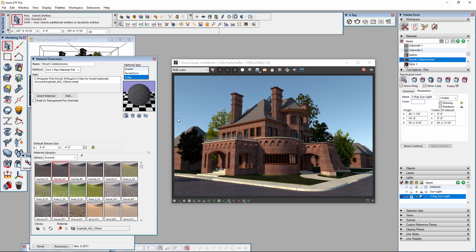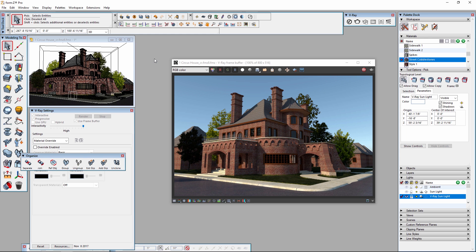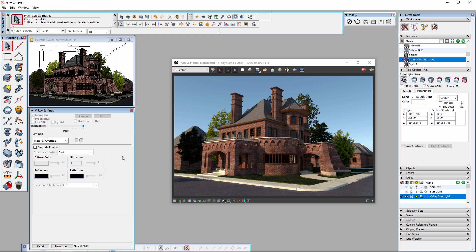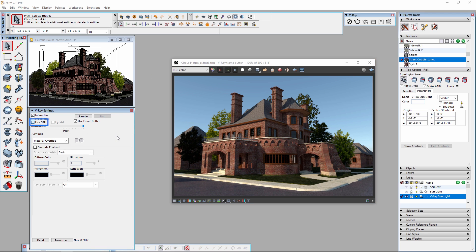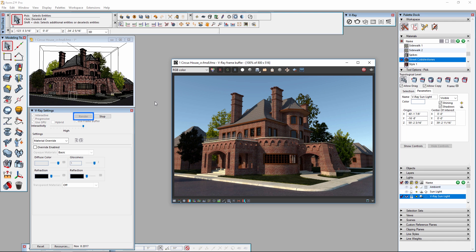One final thing I'd like to cover is that V-Ray interactive rendering supports GPU rendering as well, meaning this can be processed on your video card. If you have substantial GPU hardware, this can drastically increase performance by utilizing your CUDA graphics hardware rather than your CPU. To enable GPU rendering, you first have to stop any ongoing rendering, then simply go back to the V-Ray settings palette, toggle the Use GPU checkbox, and fire up a new rendering by clicking on the Render button once again.